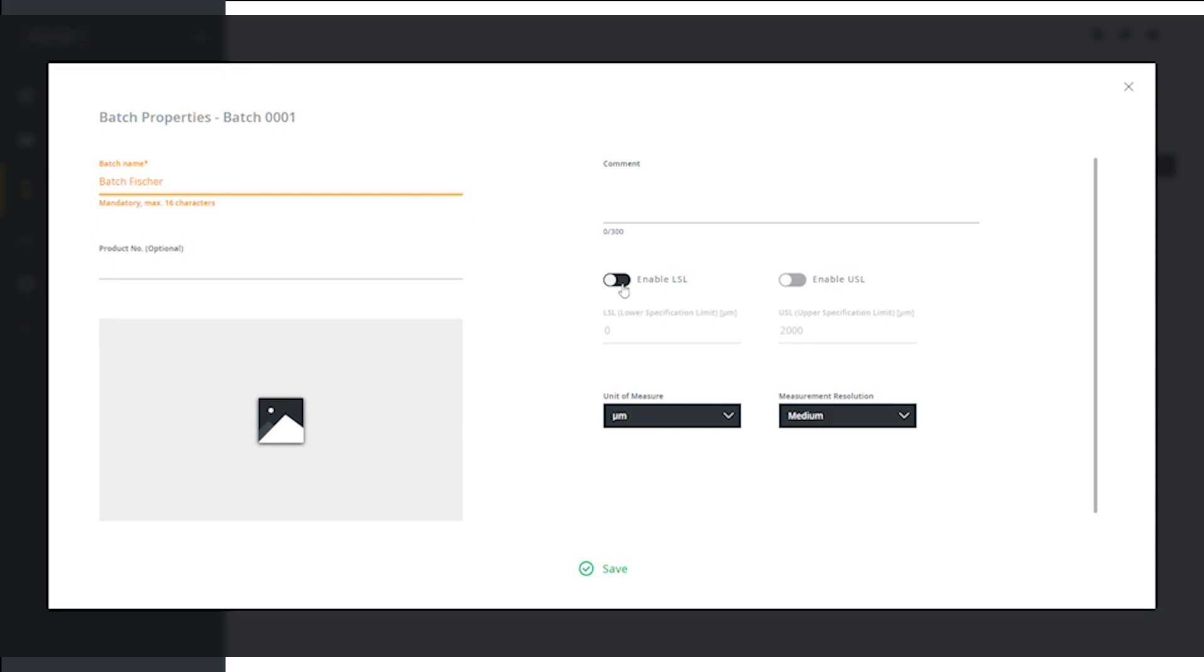In the same window, you can also adjust the upper and lower tolerance limits. To do this, activate and enter the desired limits and click on Save. The changes entered into the DMP device in real-time.